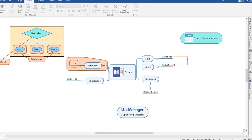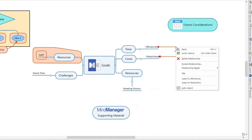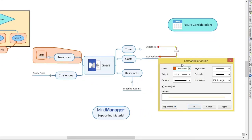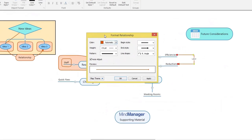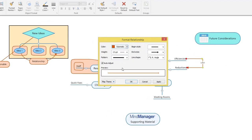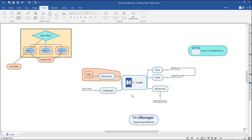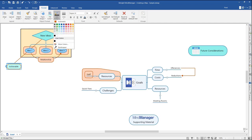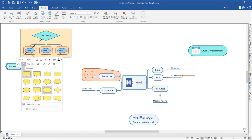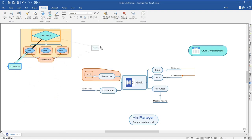Right-click on a relationship and click Format Relationship. Here you can change the color, style, line weight, and line shape. Callouts are treated like topics in MindManager, meaning you can format them the same way as you would for a main topic or a subtopic. You can change the shape, color, text, and location of the callout to fit your needs.